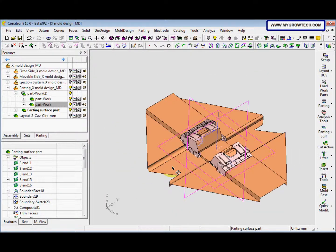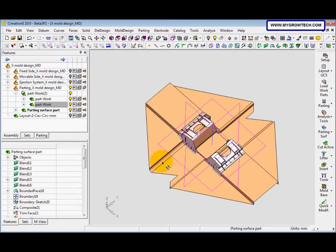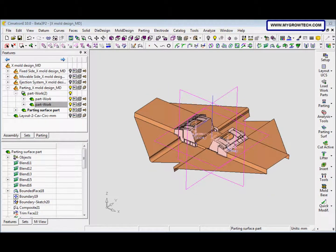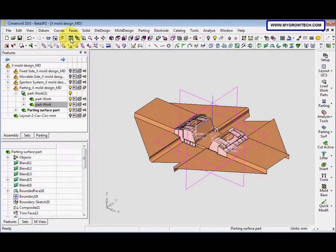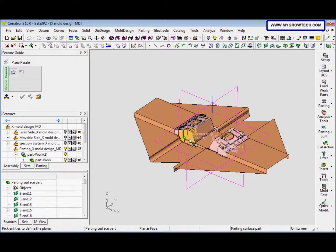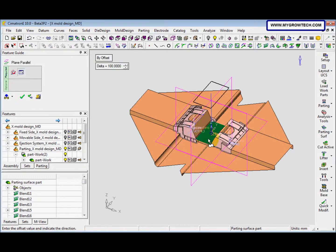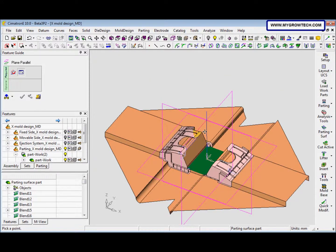This is the result. Next we go to datums plane parallel, and here we select this face. We change to bind point and select this point.